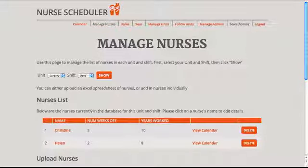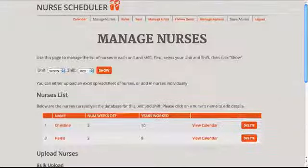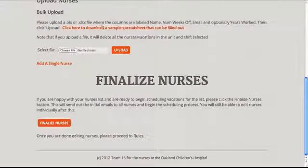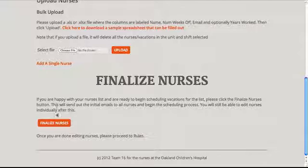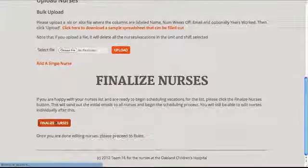But for now, we will start the vacation scheduling process by clicking Finalize Nurses. This will create accounts for all the nurses and notify the first nurse that it is his or her turn to start scheduling vacations.